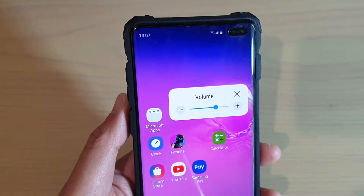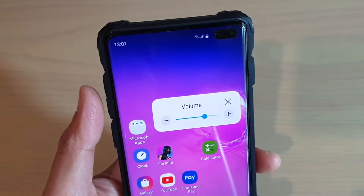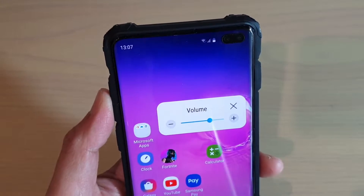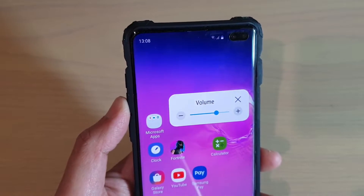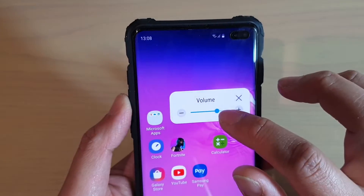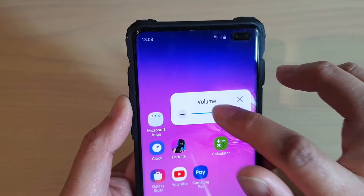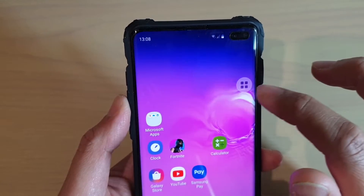Sometimes it is quite handy when the volume button is damaged or is no longer working. You can use this function to control the volume as well.